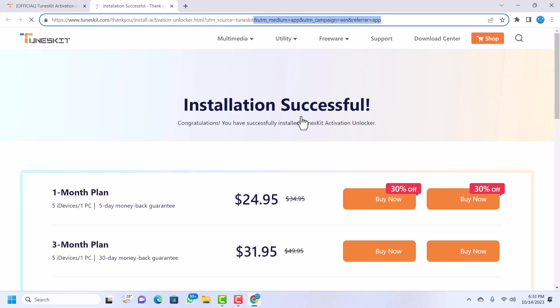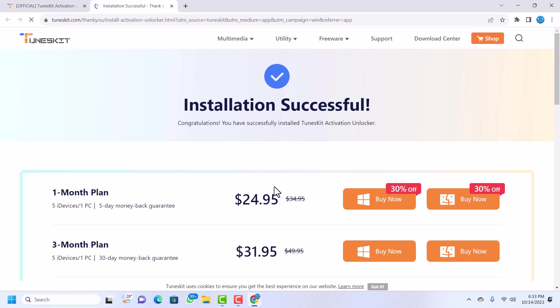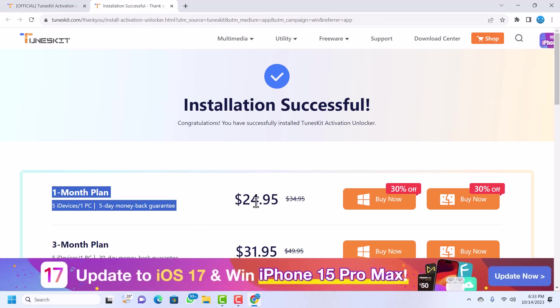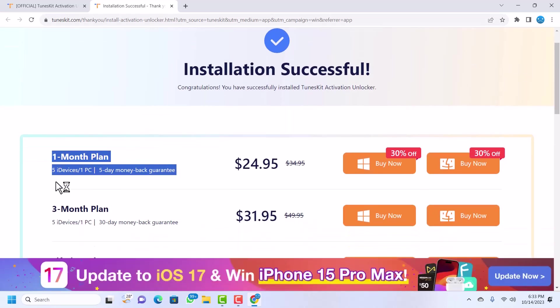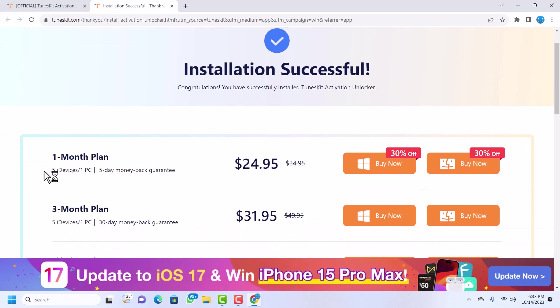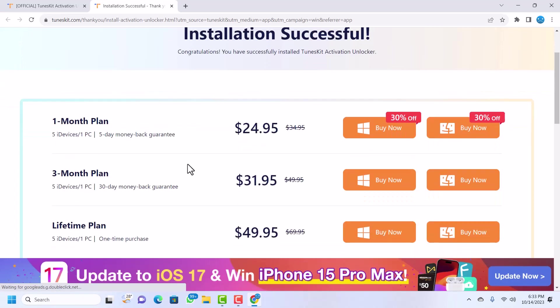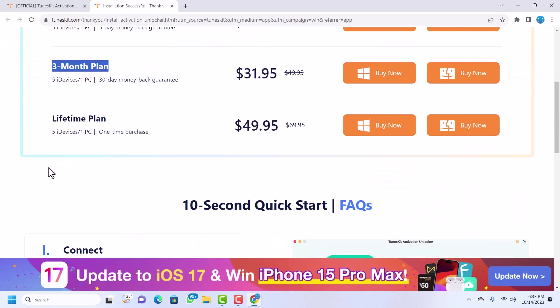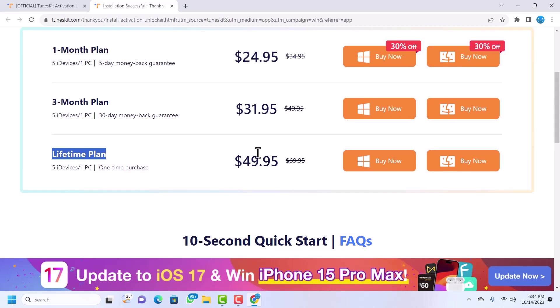After the installation, another web page will pop up in your browser. This is the monthly plan which is $24 for one month and you can bypass five devices on one PC, so it's very cheap. Then the three-month plan which is only $31.95. We have the lifetime plan, the lifetime plan is only $49.95, that's around $50. It's very cheap considering the number of devices. If you're going to be bypassing a lot of devices, then you need the lifetime plan.